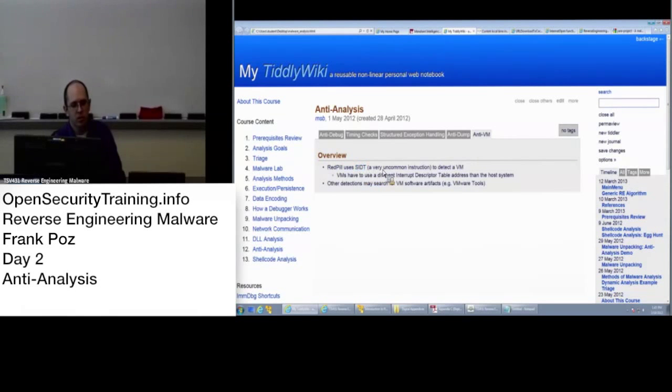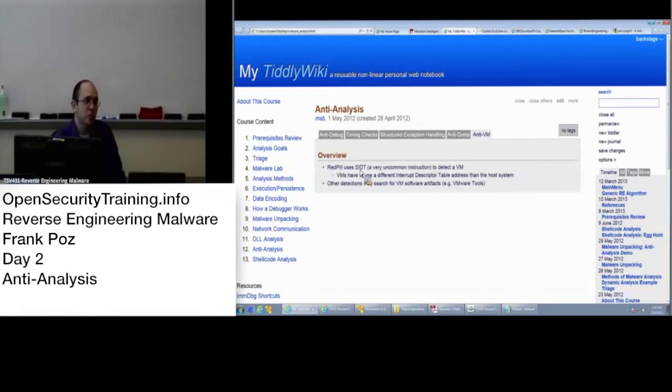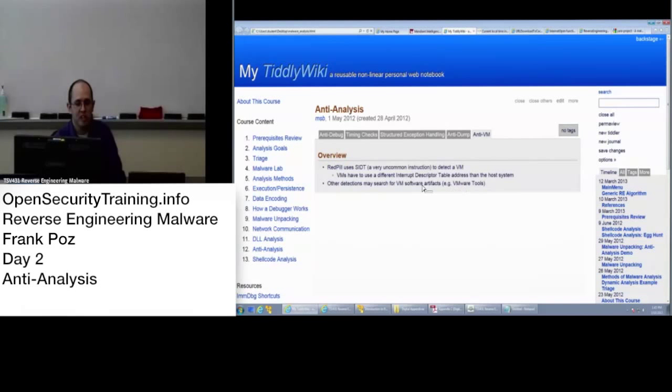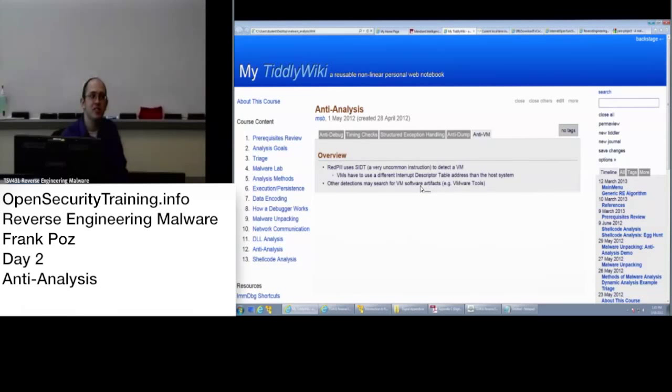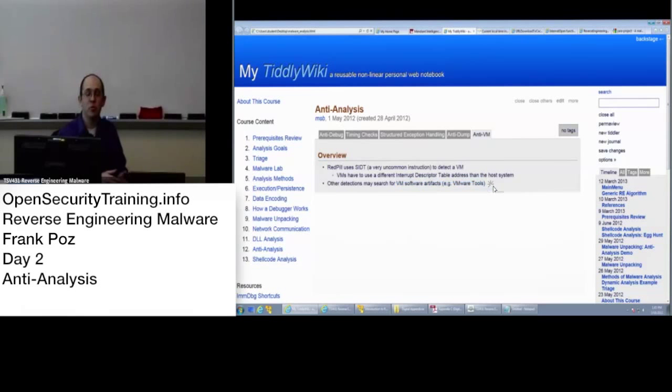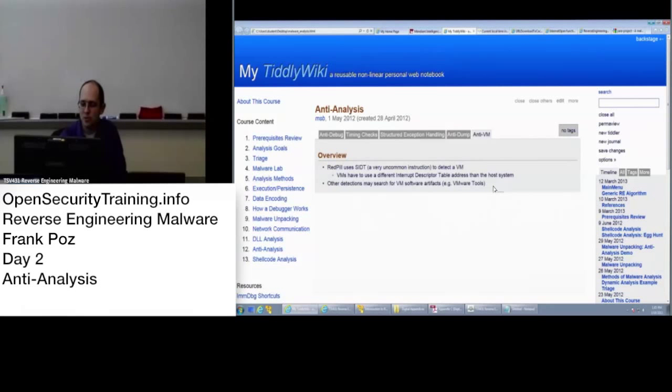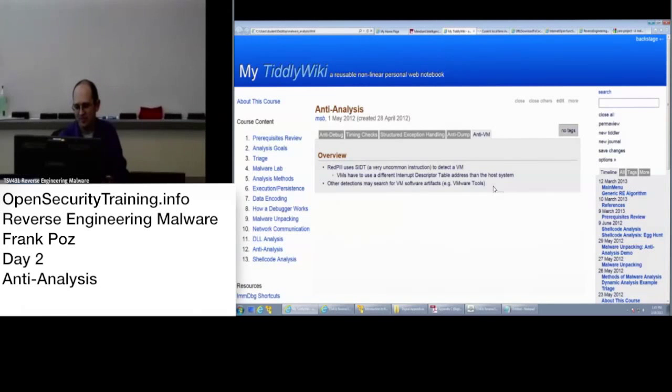There are of course other ways of detecting VMware. There's an IO port that they could check. There's also just checking the presence for VMware tools in the process list or checking for program files slash VMware tools. Don't neglect the simple stuff.